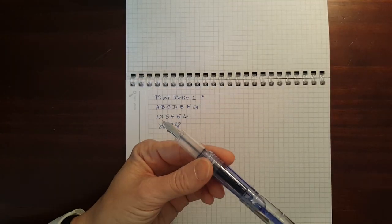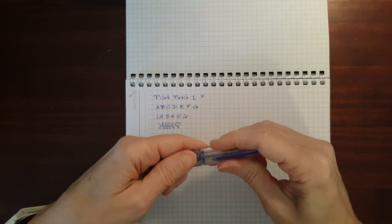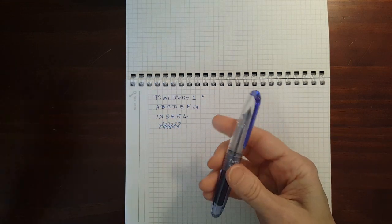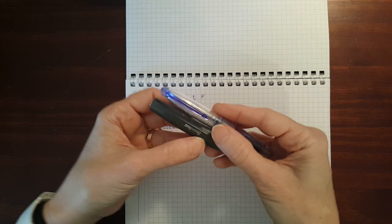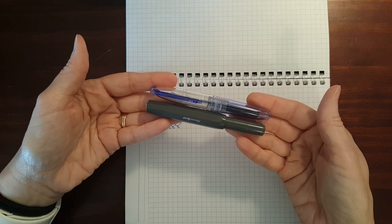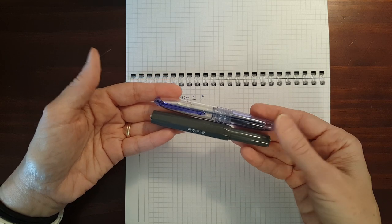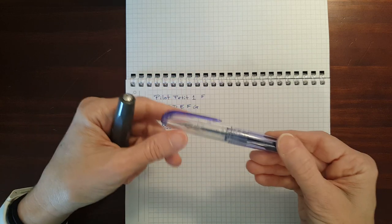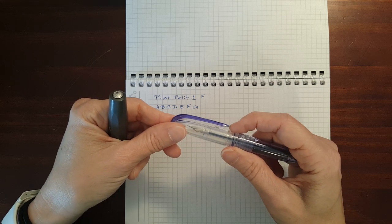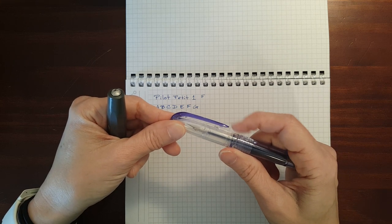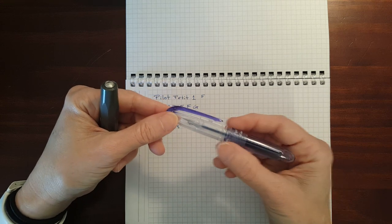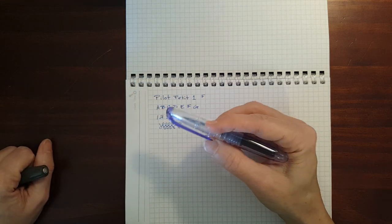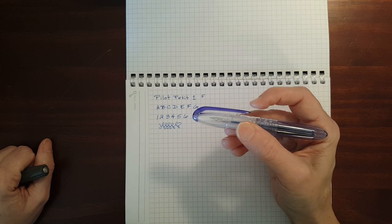I would compare this to a pen I've been using this week, the Kaweco Skyline Sport. Very similar in size. The only thing you might want to watch out for is the clip feels a little bit fragile. I know the people in my family are hard on clips.